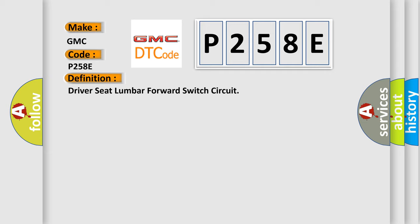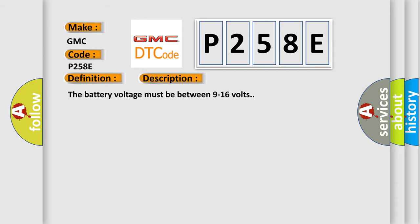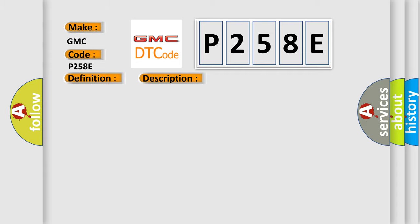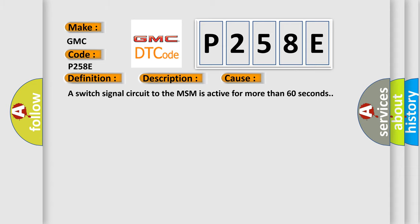And now this is a short description of this DTC code. The battery voltage must be between 9 to 16 volts. This diagnostic error occurs most often in these cases: A switch signal circuit to the MSM is active for more than 60 seconds.